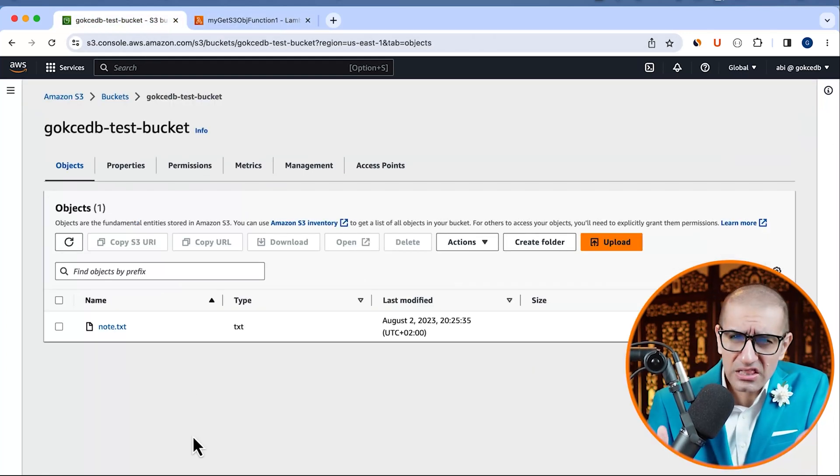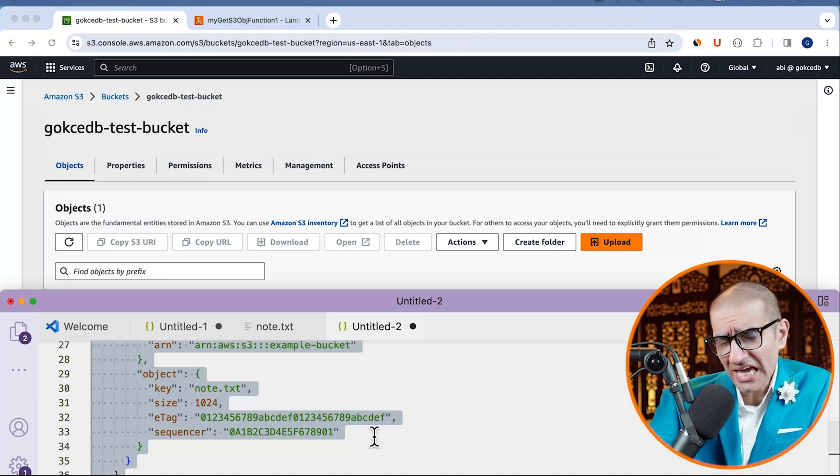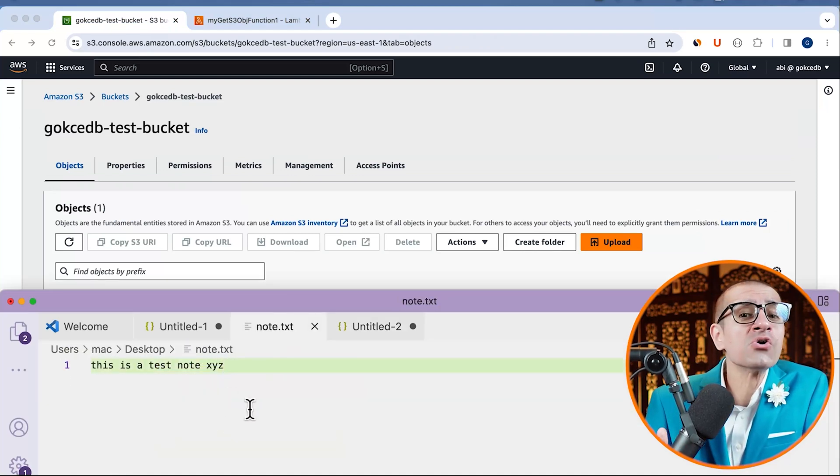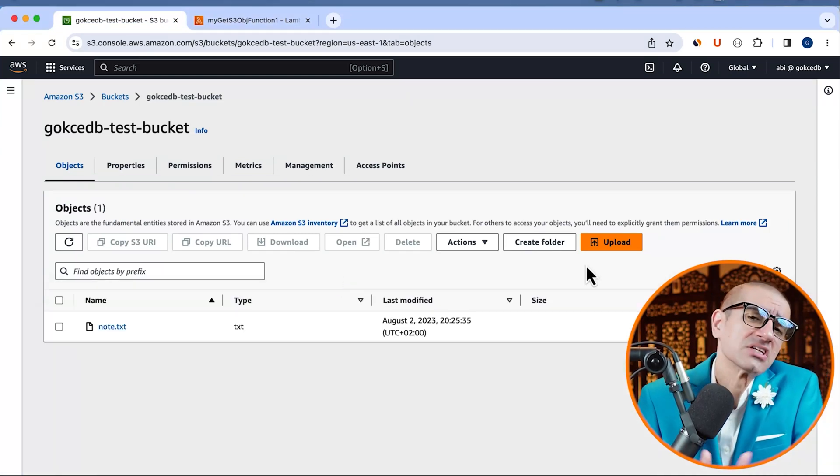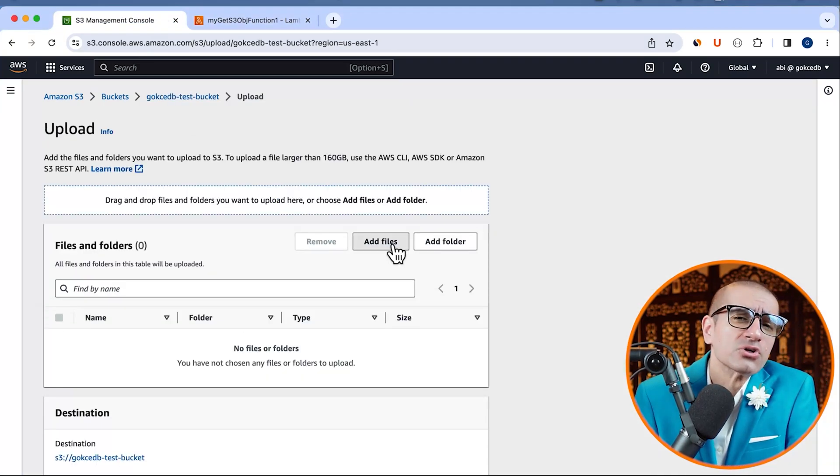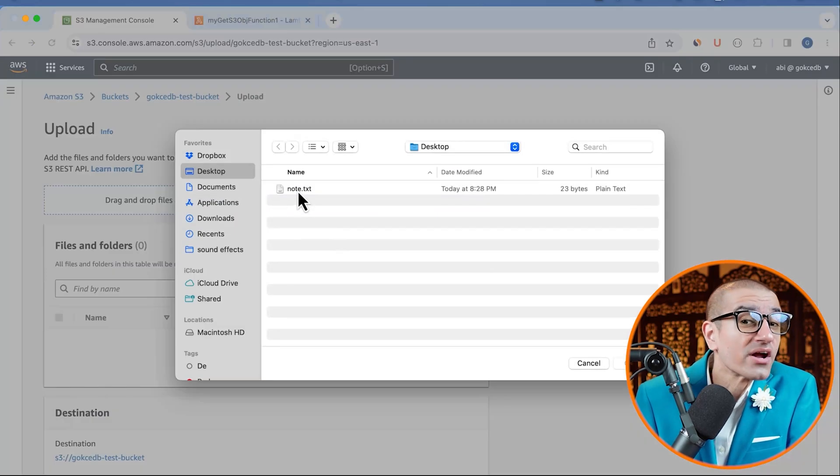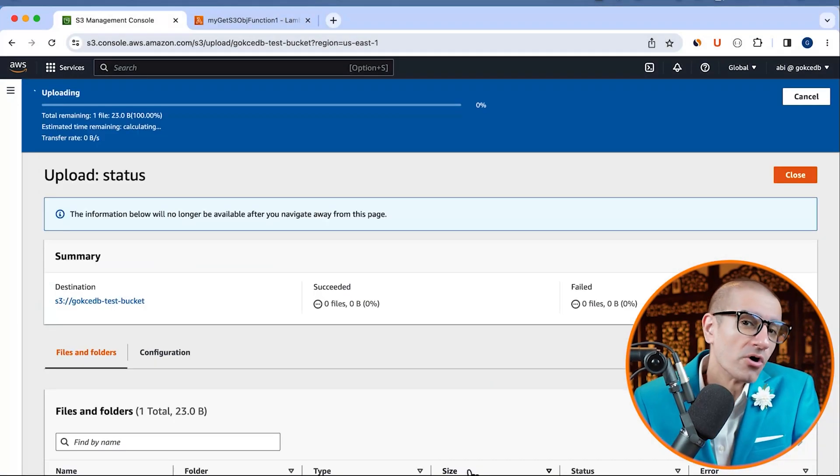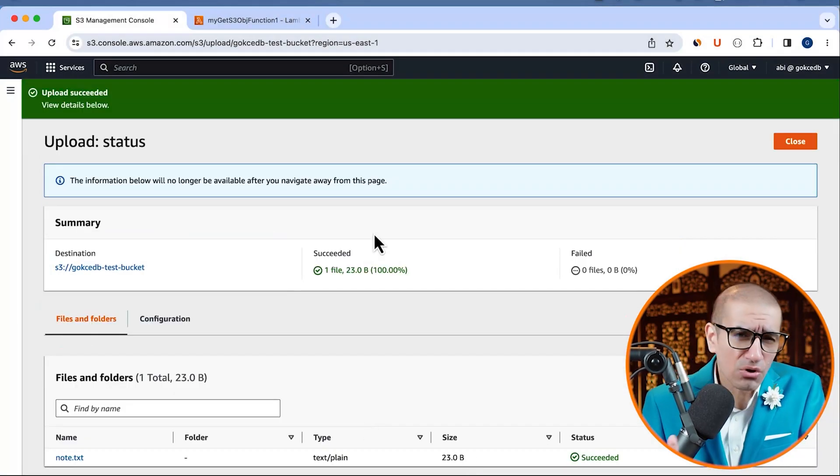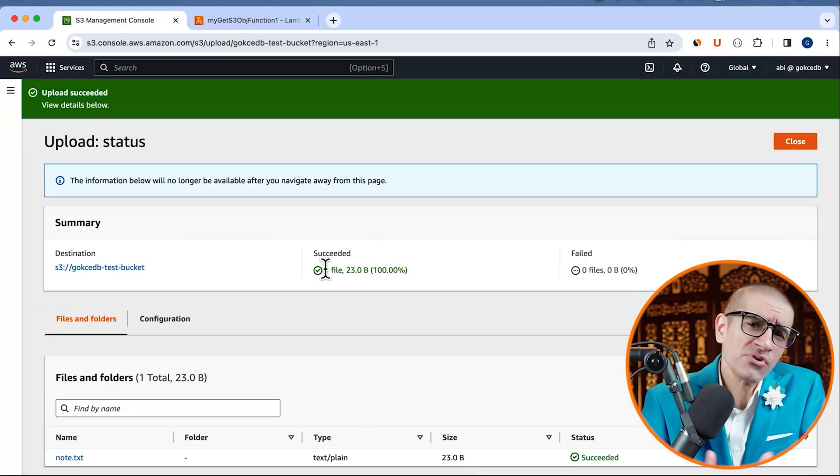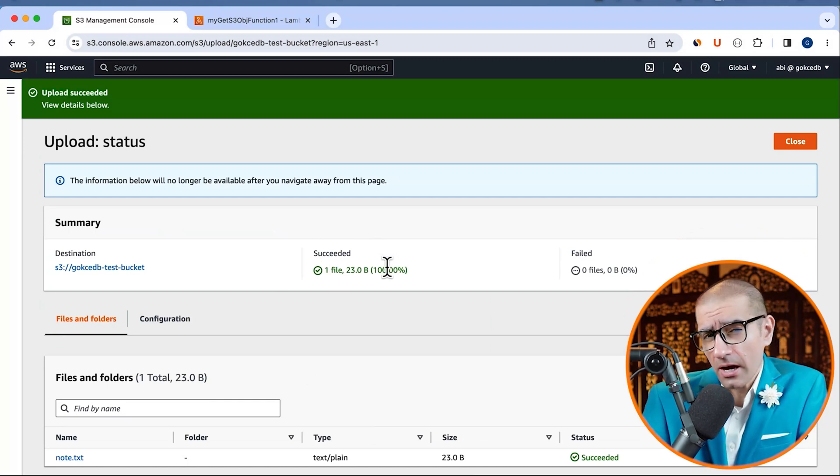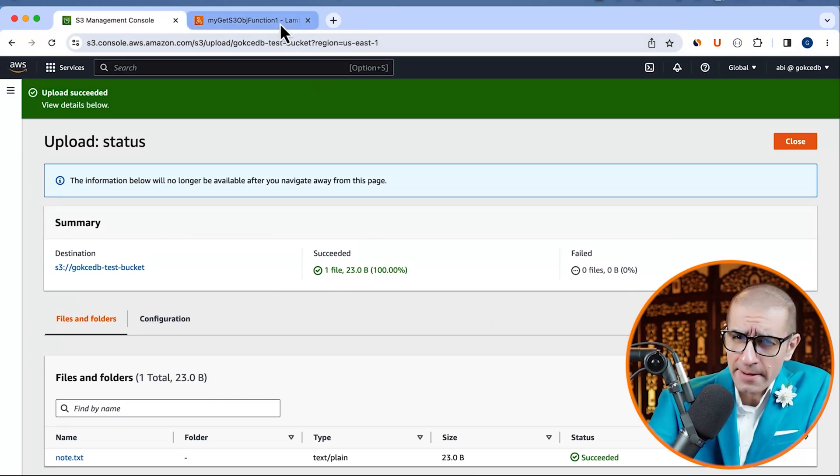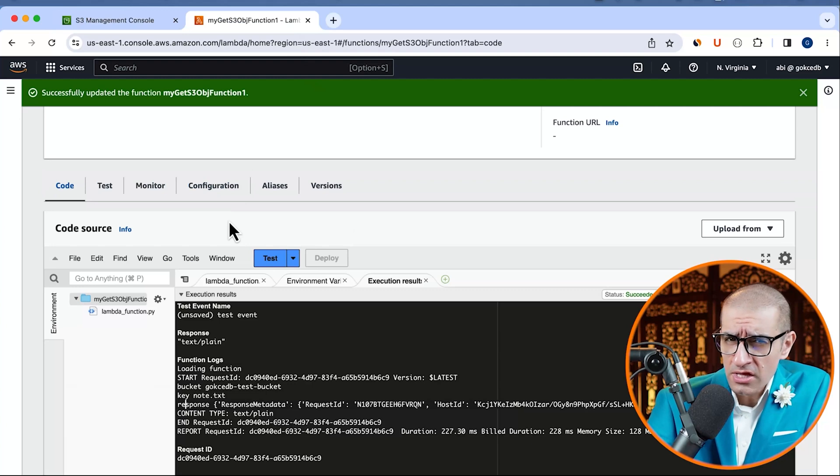Next, let's head back to the S3 console and upload a new note.txt file to see if it triggers our Lambda function or not. Looks like the new note.txt file was successfully uploaded.